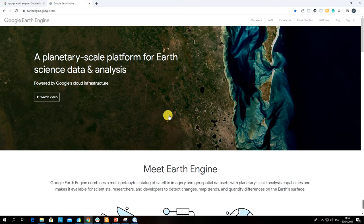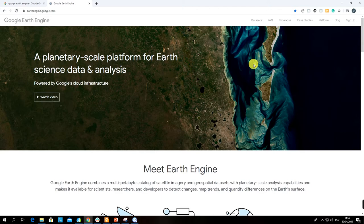Two steps that you need: first, create a Gmail account, and then with this Gmail account you would be able to sign up for Google Earth Engine. In a few days — sometimes it takes longer, sometimes fewer days — you would be able to log into your Google Earth Engine account.